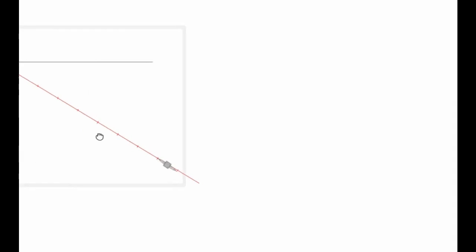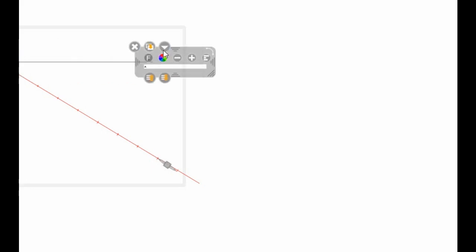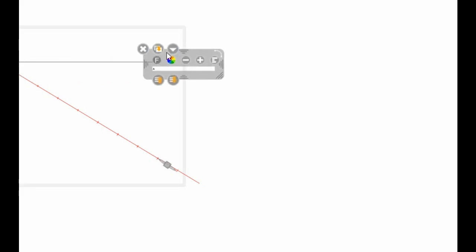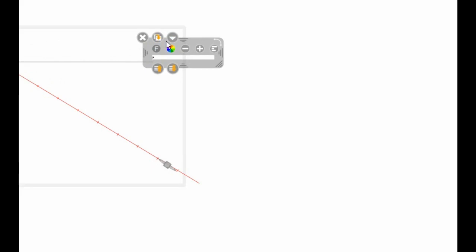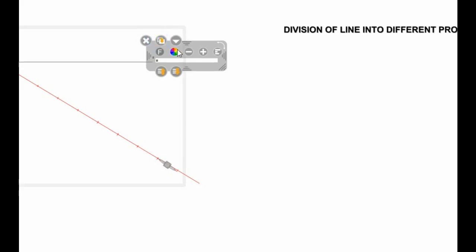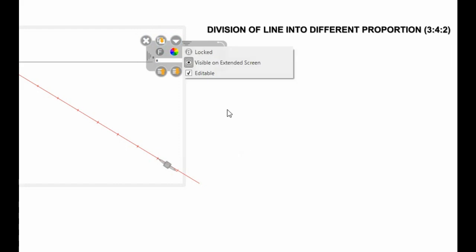We divided the line into nine equal parts. So let's label our lines. Let's call this line A, and then let's call this line B, and this line C.